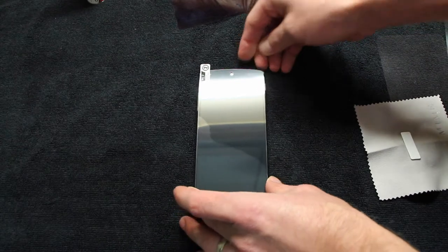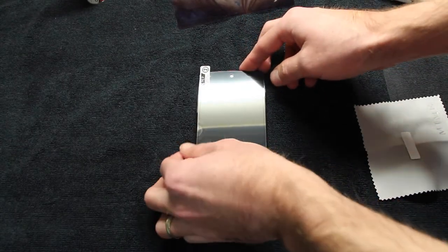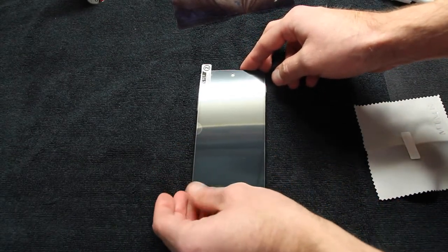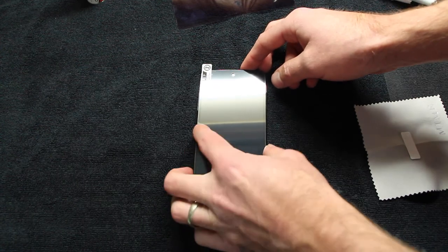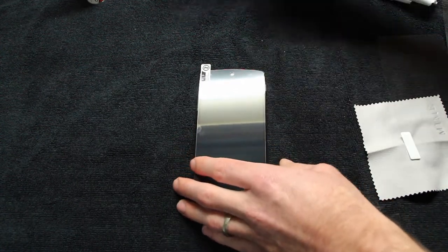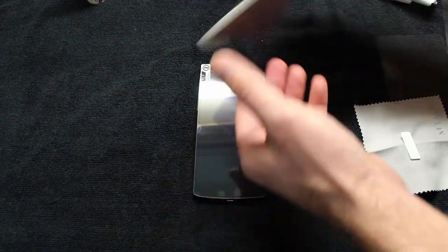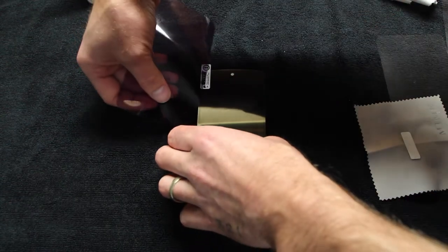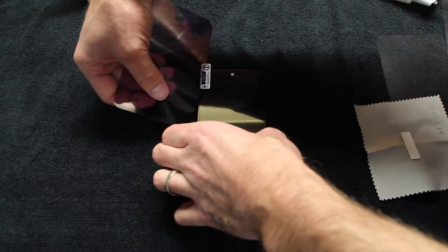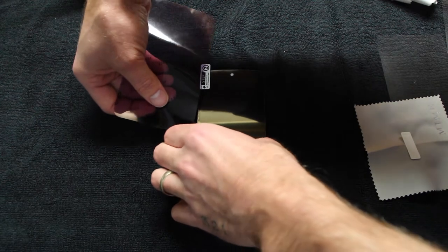While it's adhering, you can also squeegee out any bubbles once it's done. As you can see on the left side, I did get a little piece of dust, and I used my fingertips and the dust removal tool to pry up the screen shield.